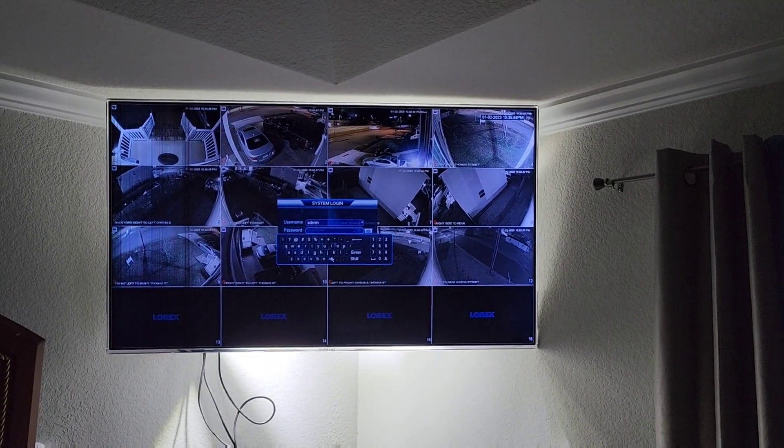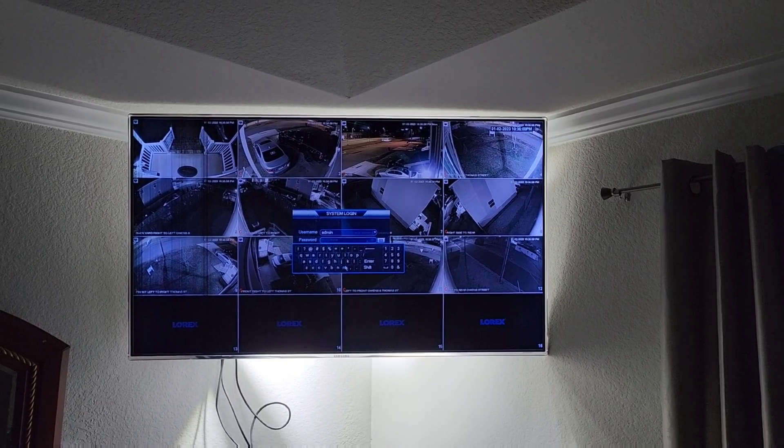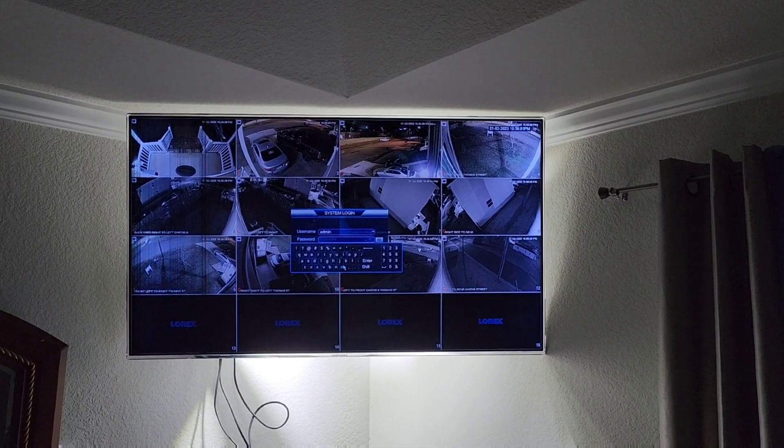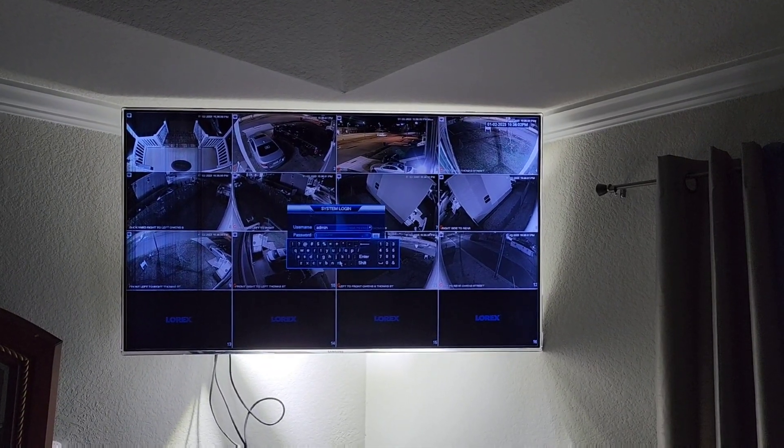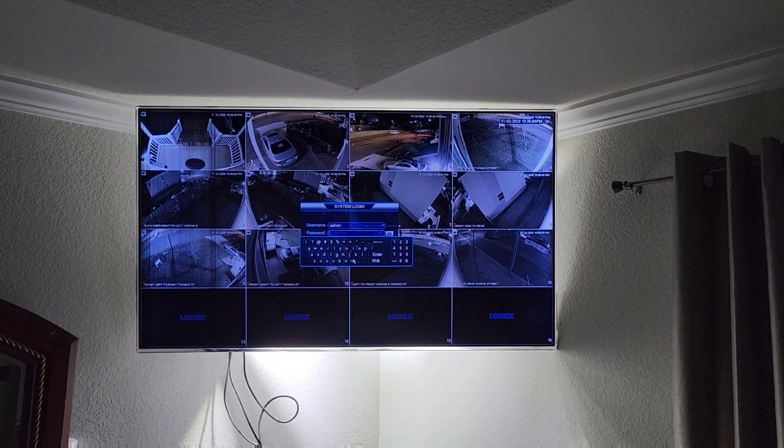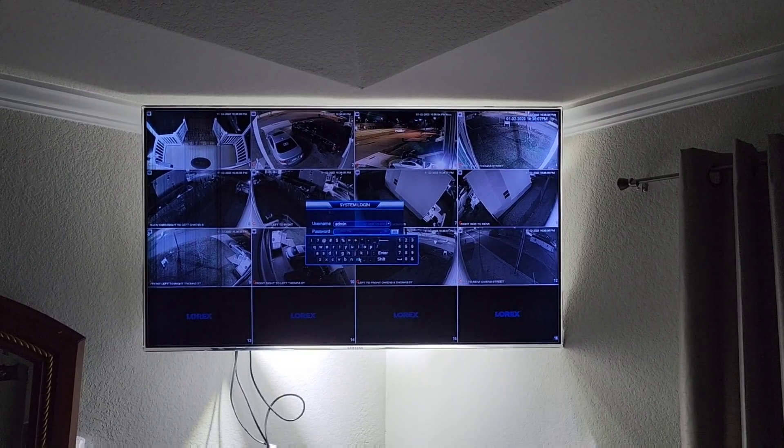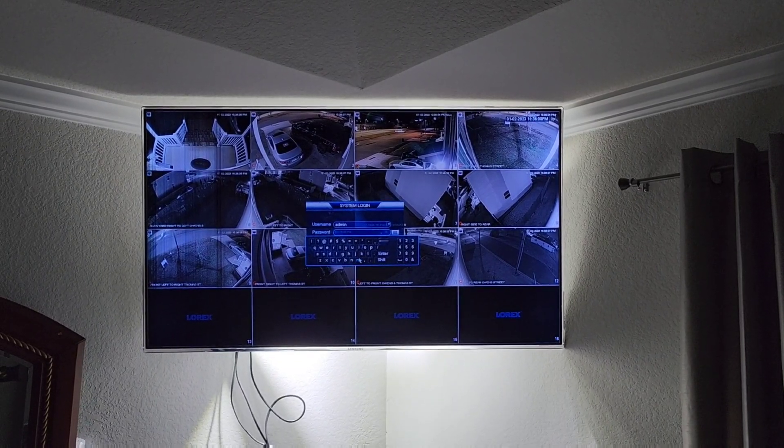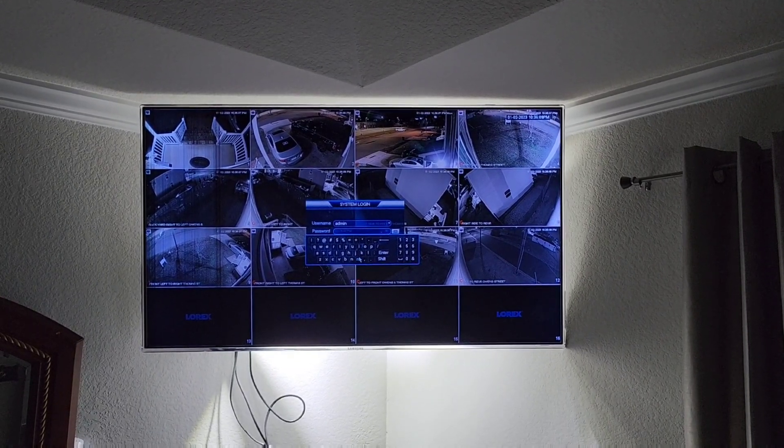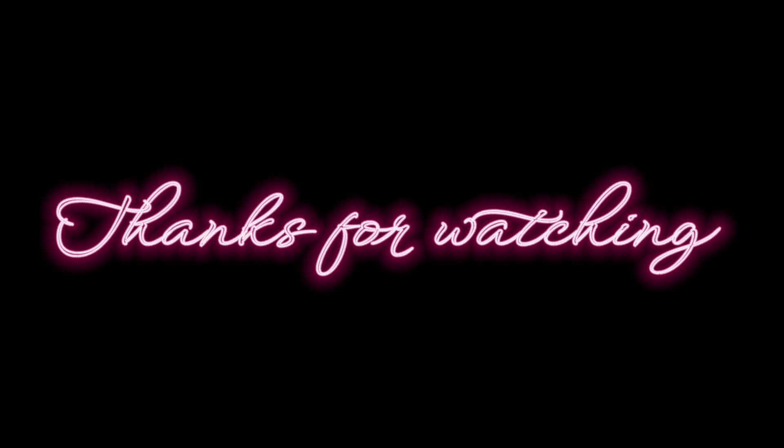You just do everything in a reverse order and put the cover back on, and that's it. As simple as ABC. Thank you for watching.